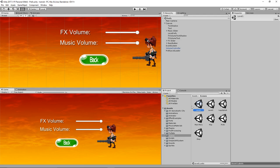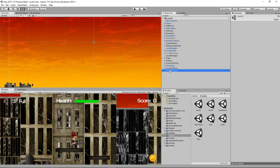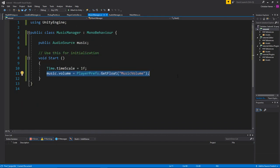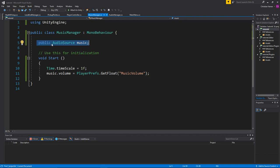Let's go to Level One. Here I created an empty game object called Music Manager, a script also called Music Manager, and an audio source for the background music of that level. I drag the audio source into the Music Manager. The script is super simple: music.volume = PlayerPrefs.GetFloat("MusicVolume") — it just fetches the float we set with the slider and applies it to the audio source. The volume is carried over.